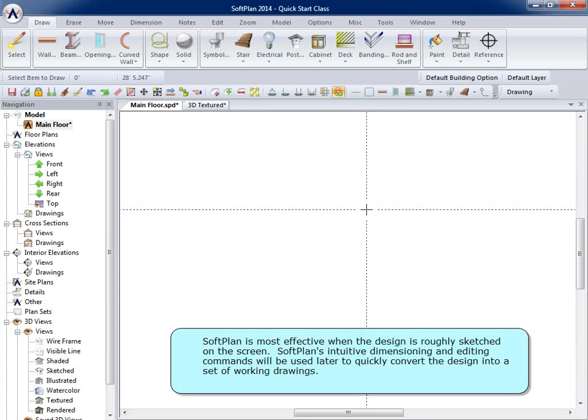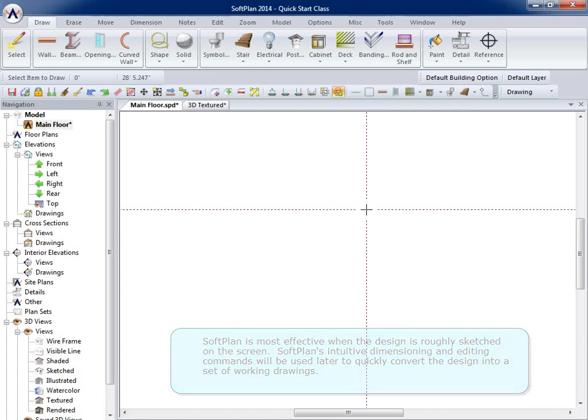SoftPlan is most effective when the design is roughly sketched on the screen. SoftPlan's intuitive dimensioning and editing commands will be used later to quickly convert the design into a set of working drawings.